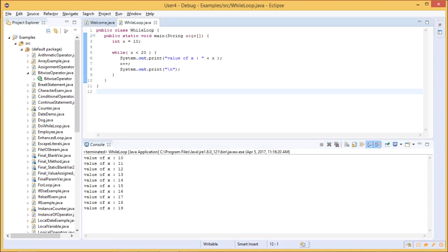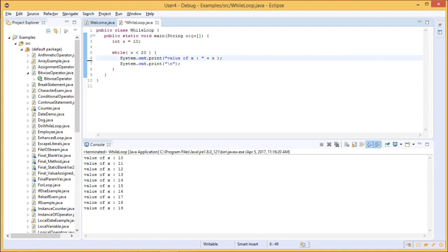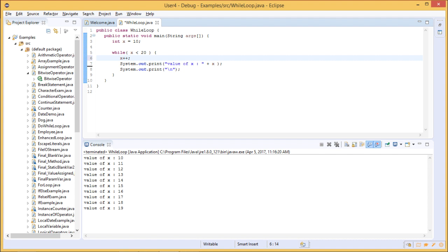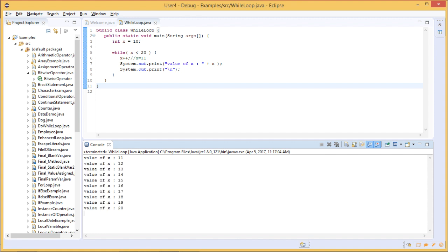What if you write the post-increment statement before the print statement? In that case, post-increment first displays the current value and then increments it. So when x is 10 and the condition x < 20 is true, the increment runs first making x become 11, and then System.out.println prints 11. Let us save and run — now the output starts from 11 and goes through 20.